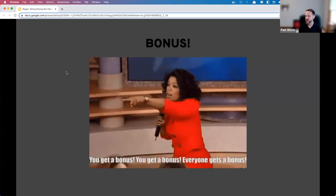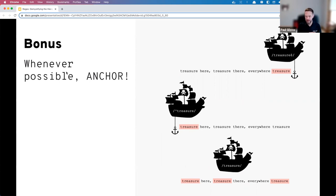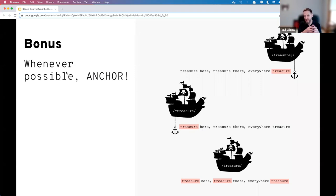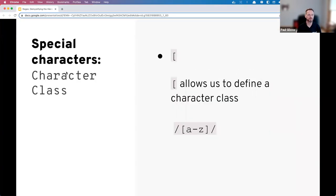A tip: you should always anchor when possible. Even if your pattern is already matching what you expect, anchoring helps with optimization and performance. As the engine parses the body of text step by step, if you designate where the pattern should appear and it's no longer true at that position, the engine can skip that line and move to the next without continuing to parse the rest of it.